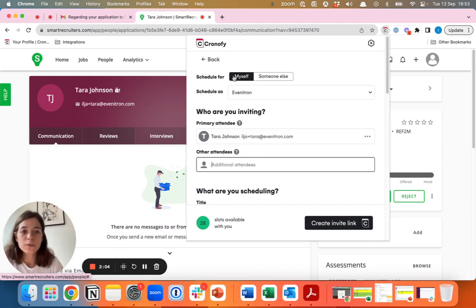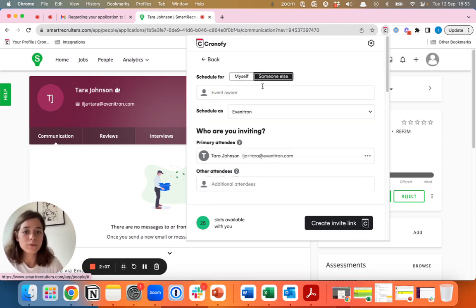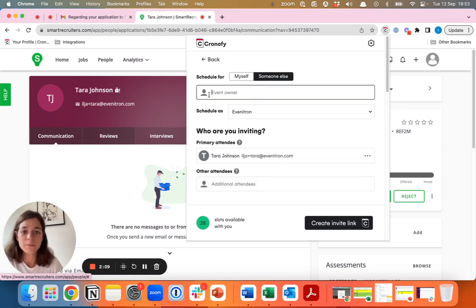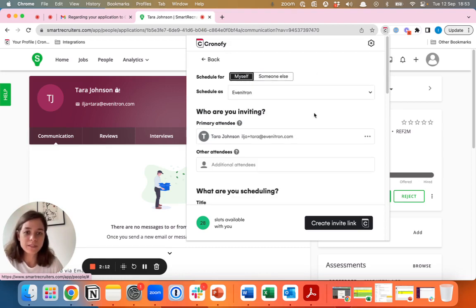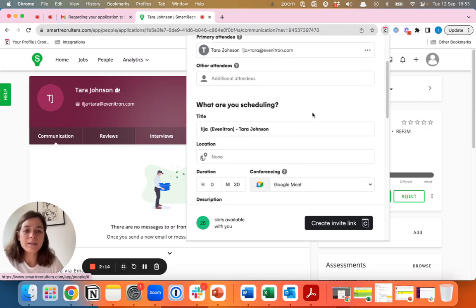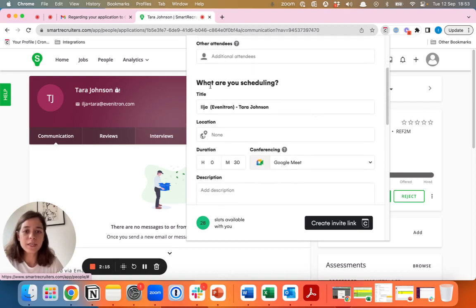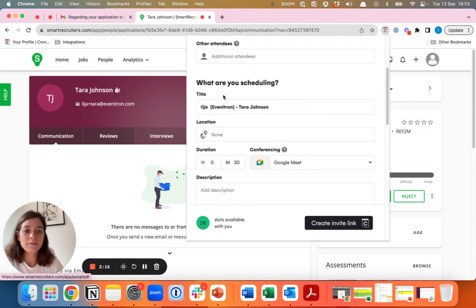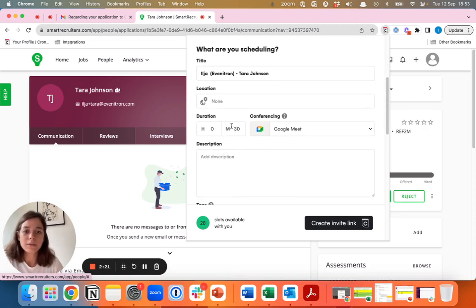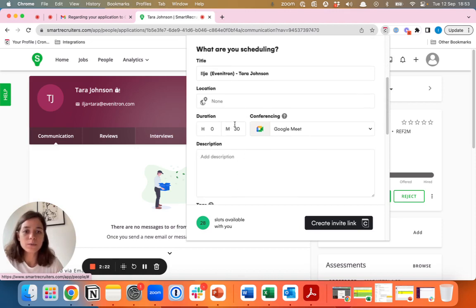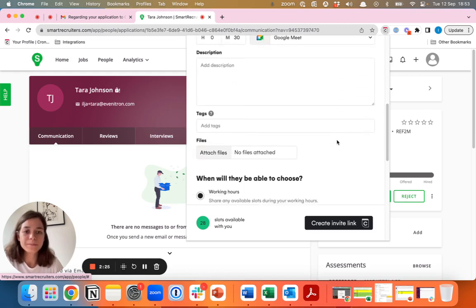Whether you schedule for yourself or if you schedule for someone else, for example on behalf of a hiring manager, the process is the same. The main things that you will see here are the event details. These are set based on your standard settings. In this case, it's a 30-minute screening call.